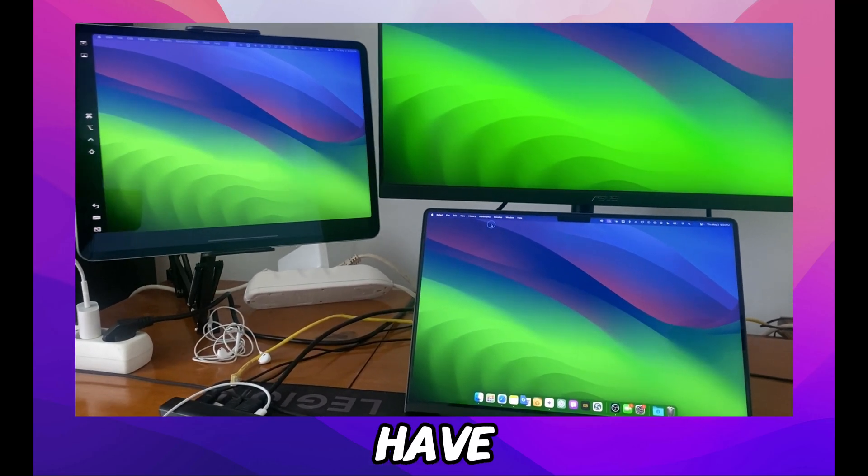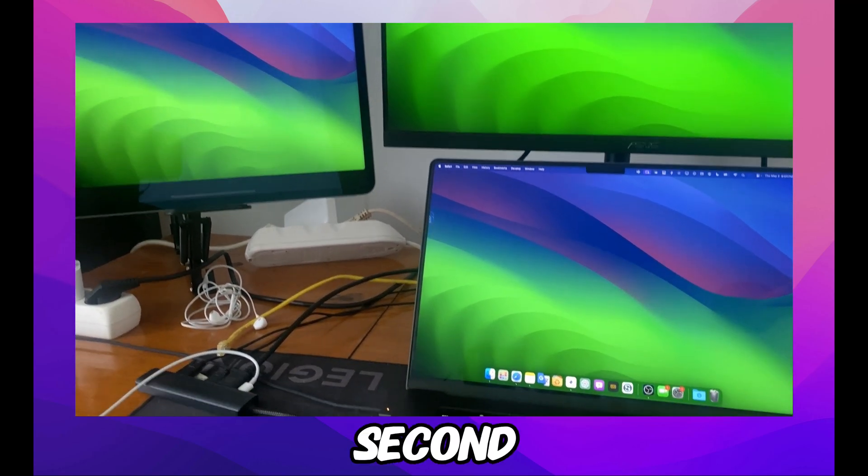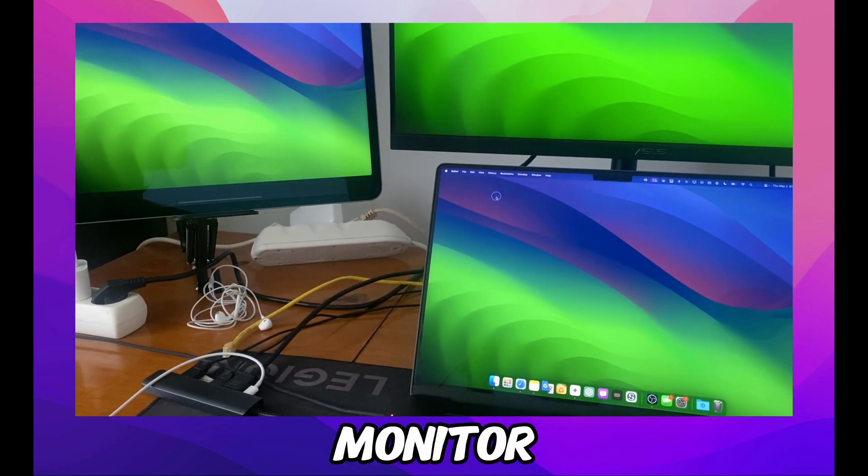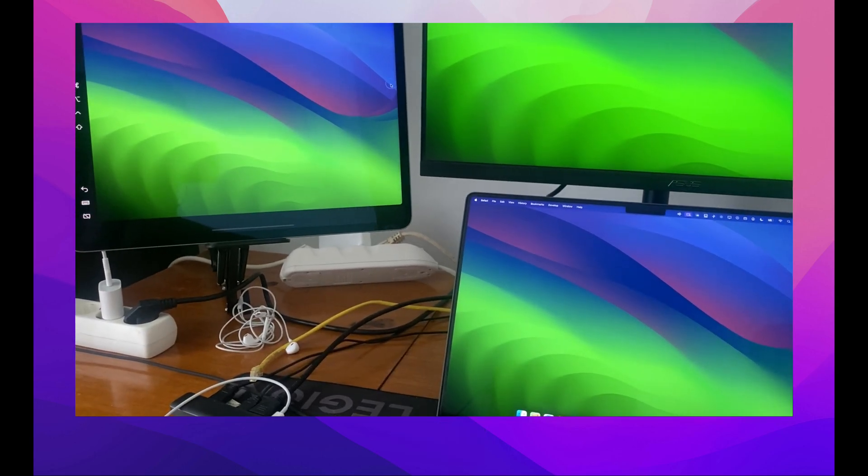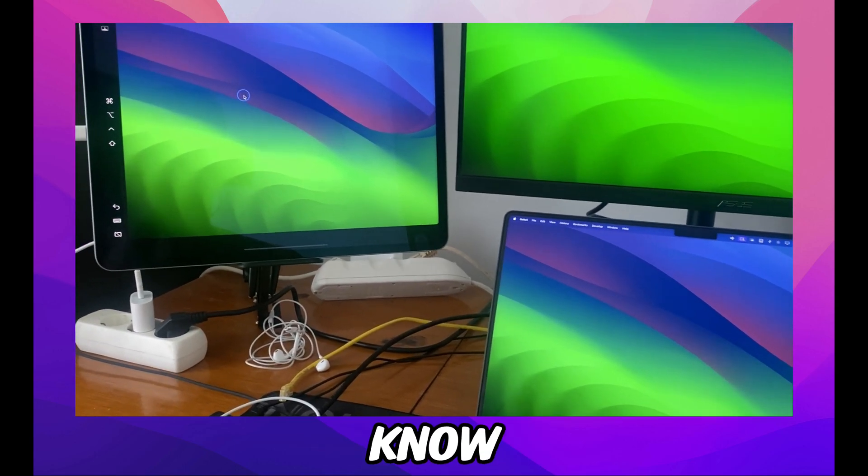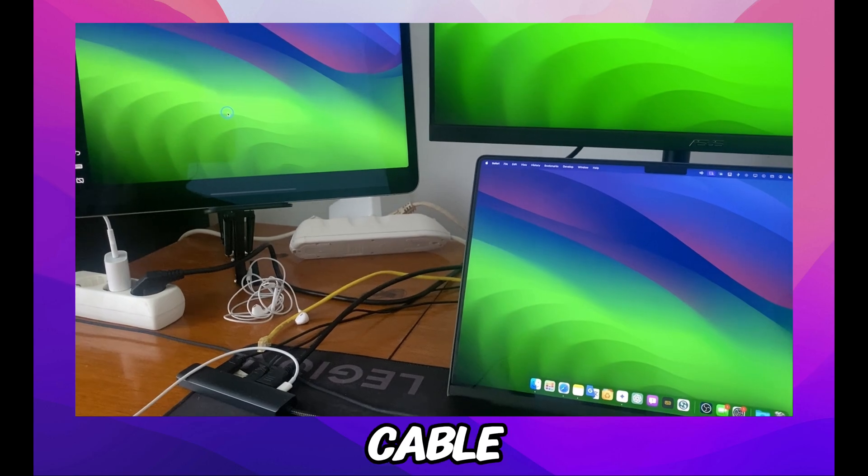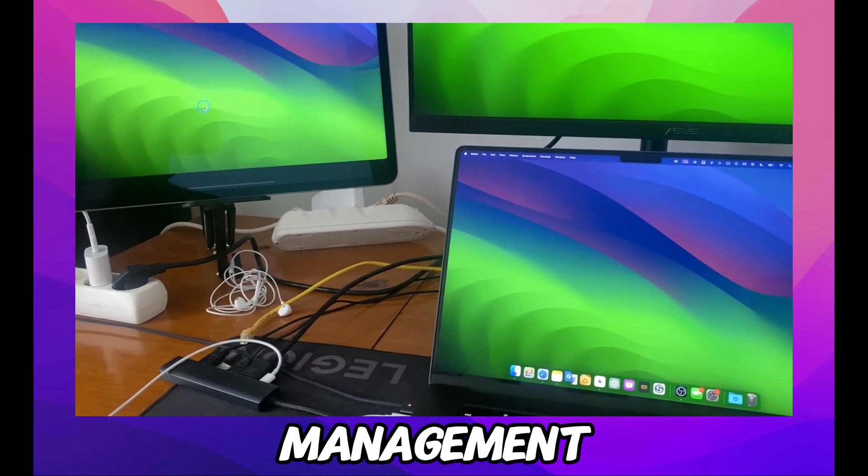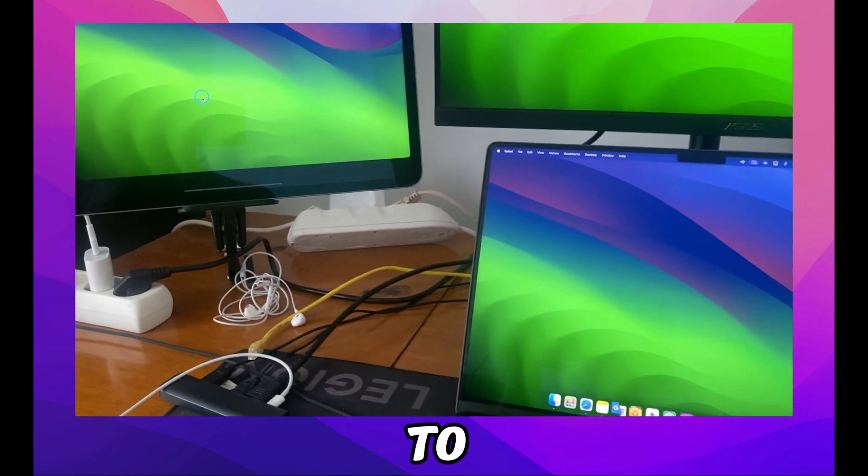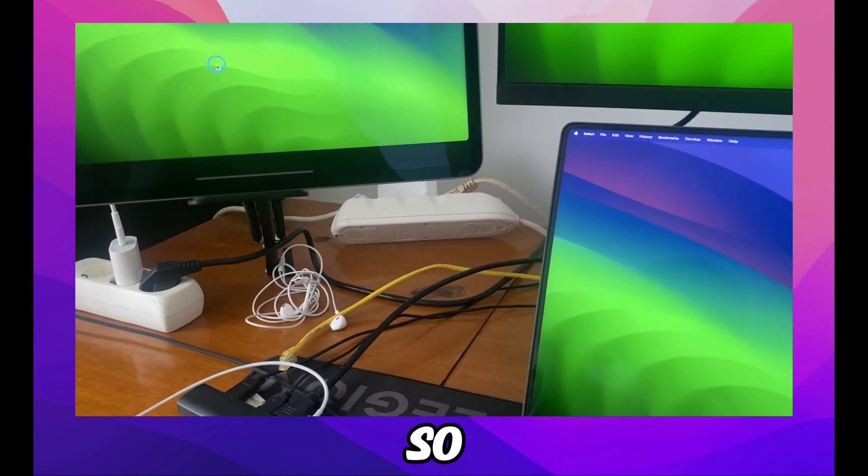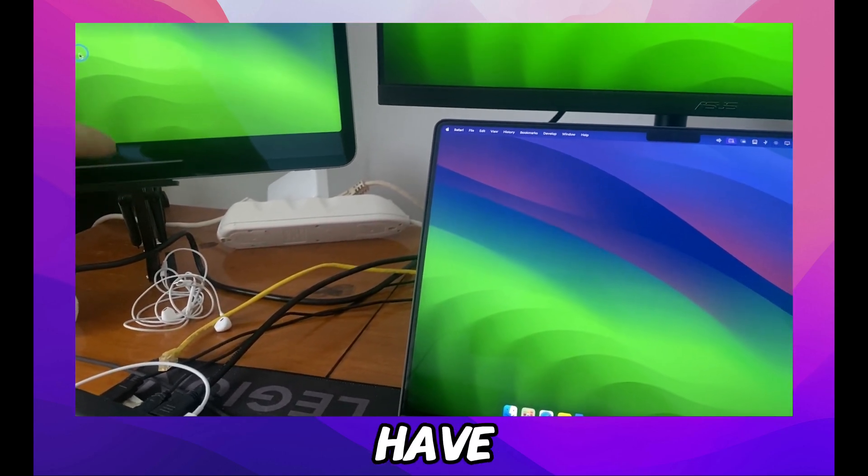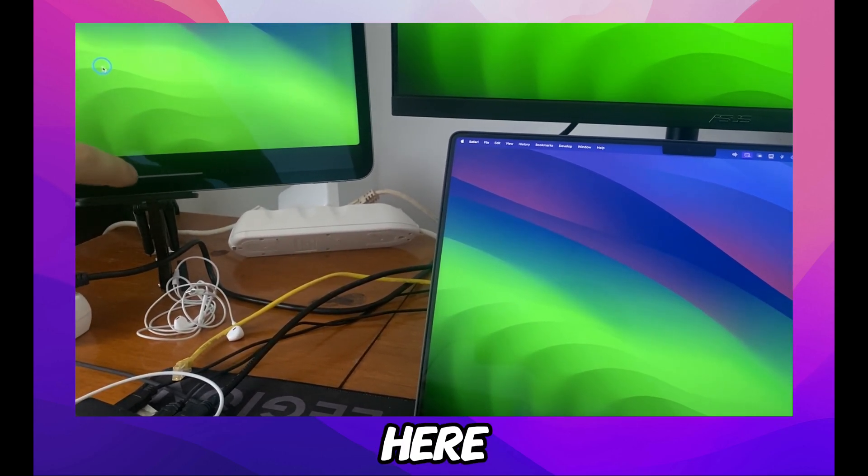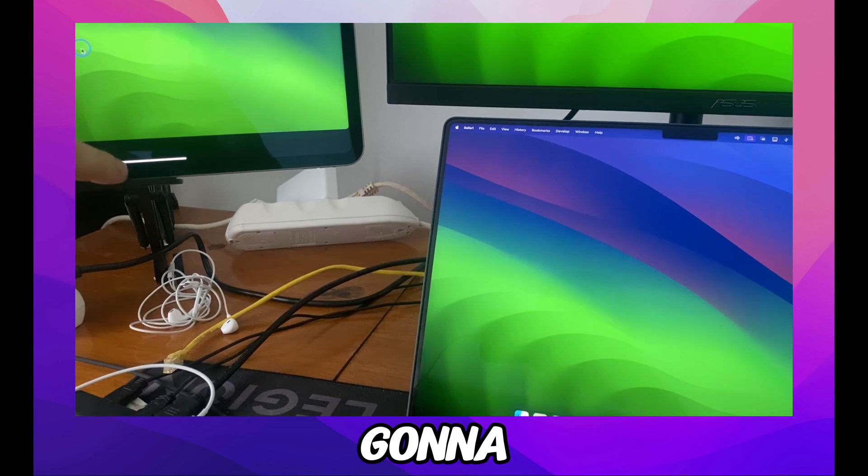Okay, so we have the iPad as the second monitor. As you can see, I actually have three monitors here. Sorry about the cable management there, but what you're going to have to do to achieve this is quite simple.